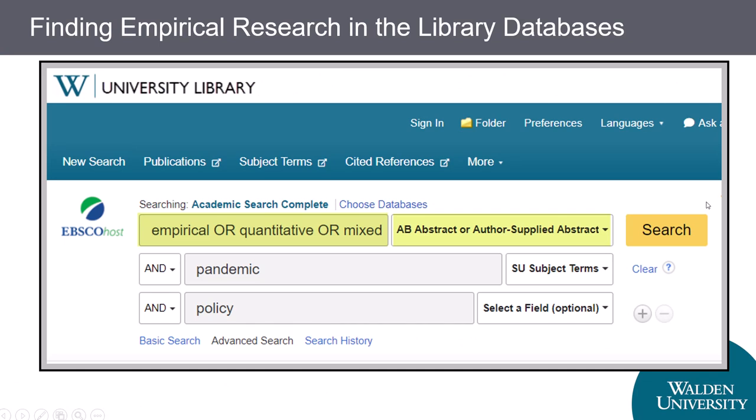You can use the tools in the library databases to limit your results to empirical research. It's not perfect, but it works pretty well and will eliminate a lot of irrelevant results. In a database, enter 'empirical' or 'qualitative' or 'quantitative' or 'mixed methods' as one of the concepts and look for any of these words in the abstracts. Usually the methodology is mentioned in the abstract of empirical research articles, so this search strategy will help you add focus.